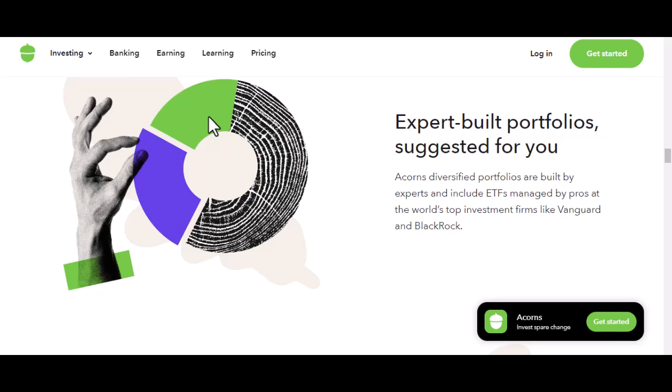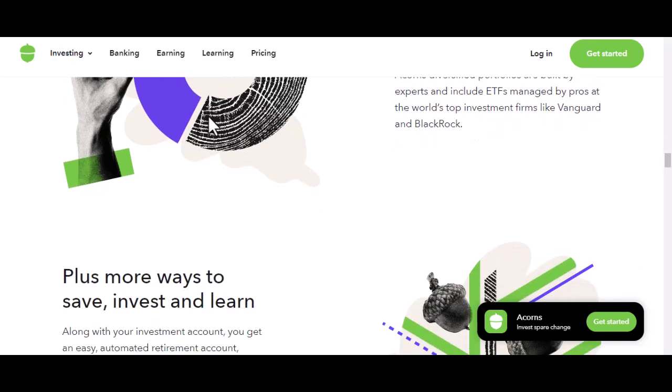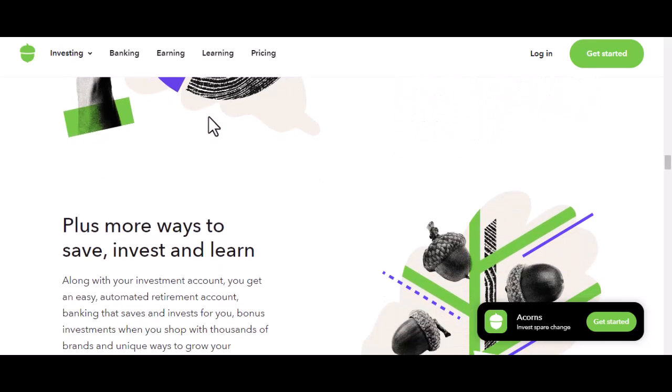Step 4: Choose your investment plan. Acorns offers a range of investment plans. Each plan has a different level of risk and potential return. It's crucial to select a plan that aligns with your financial goals and risk tolerance. Don't be afraid to do some research or consult a financial advisor if you're unsure.